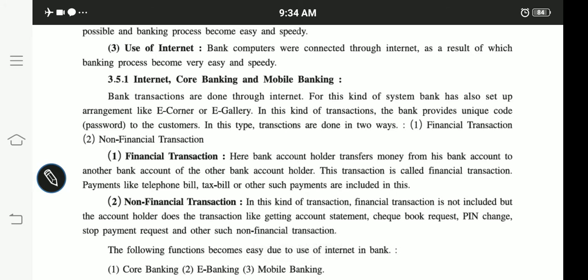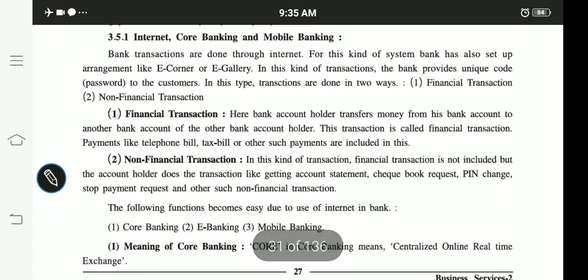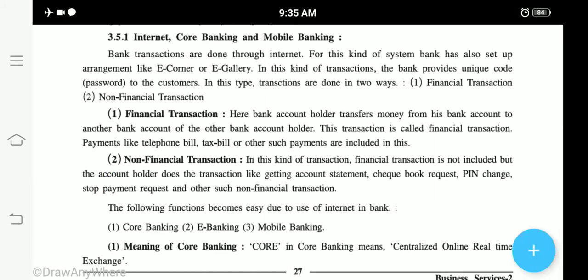So these three things are very important in e-banking: traditional process, connecting through network, and use of internet. Now let's move on to internet core banking and mobile banking. Before starting, I hope you all have heard of Amazon, Flipkart, and Snapdeal — these are portals where you can buy and sell things. Internet is a facilitator there. Now, how does core banking and mobile banking differ? Let's understand first how many types of transactions there are — there are two types: financial transactions and non-financial transactions.